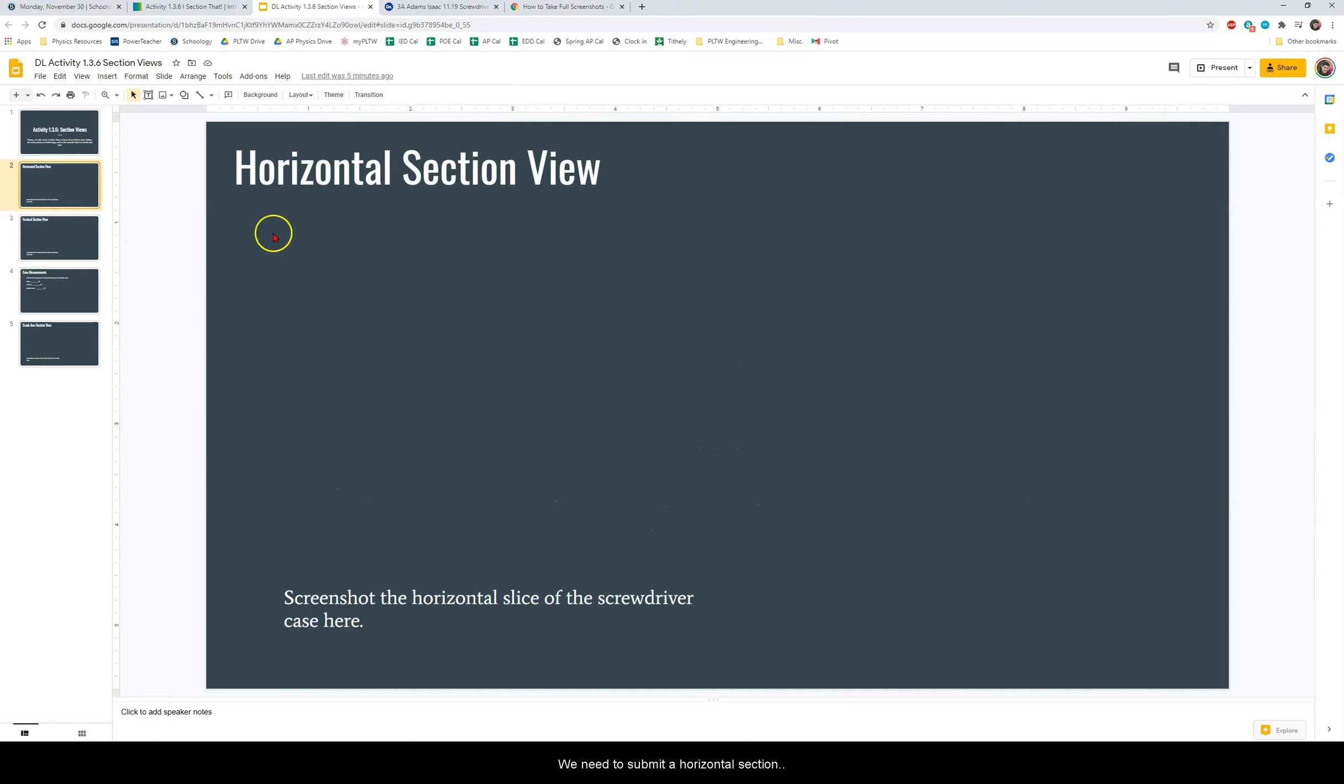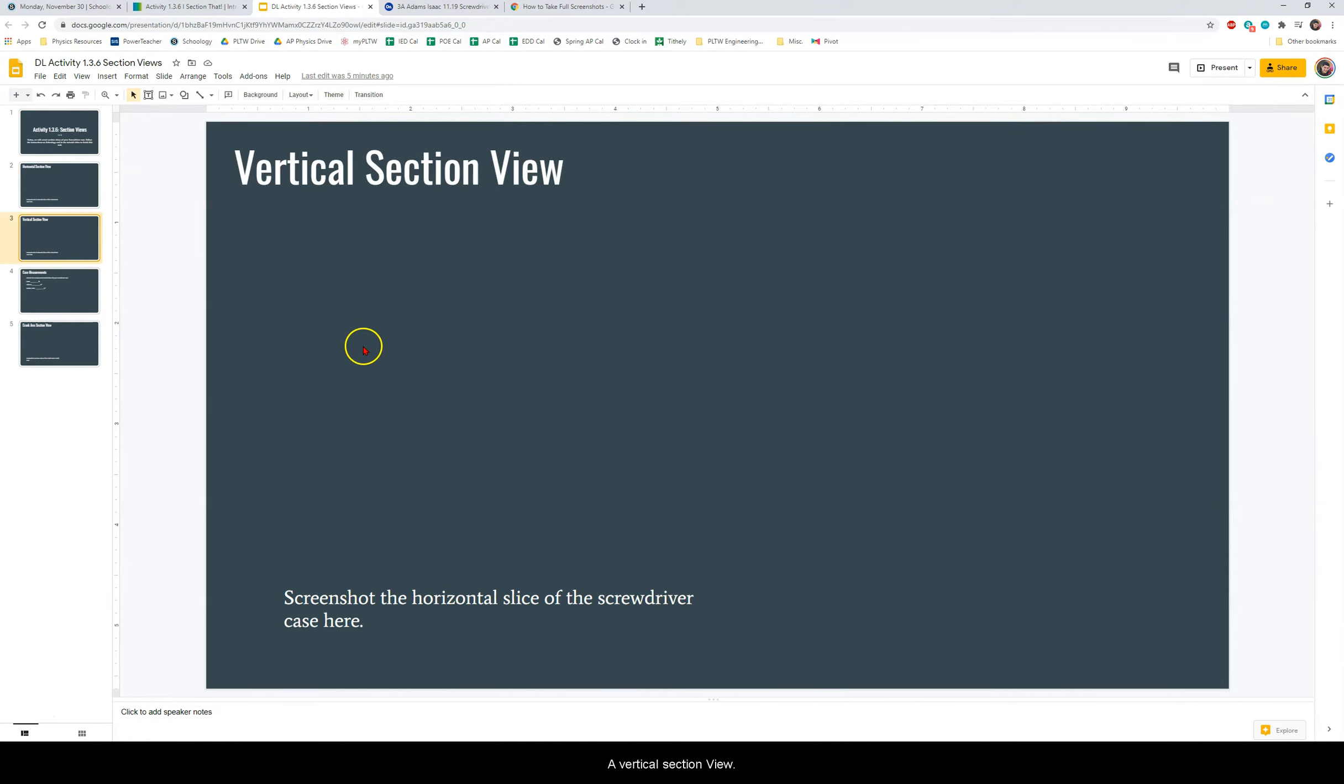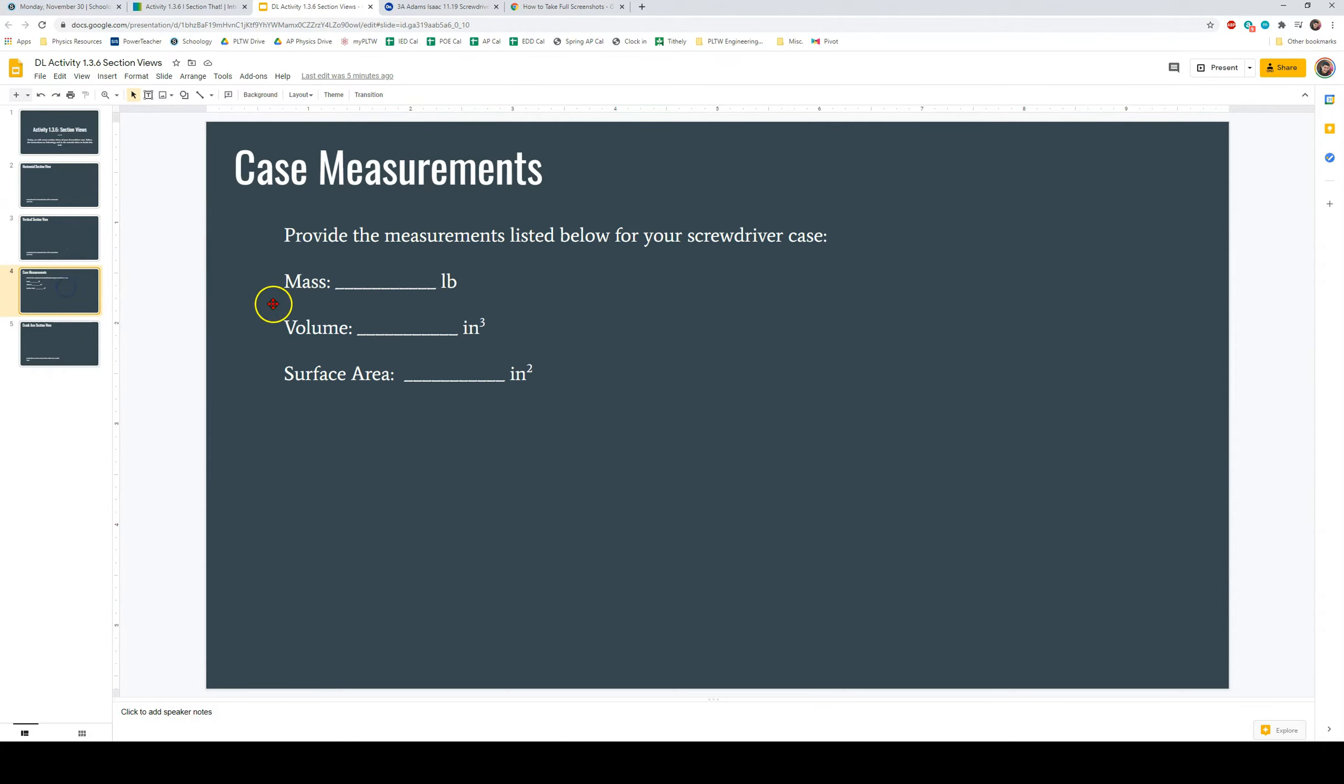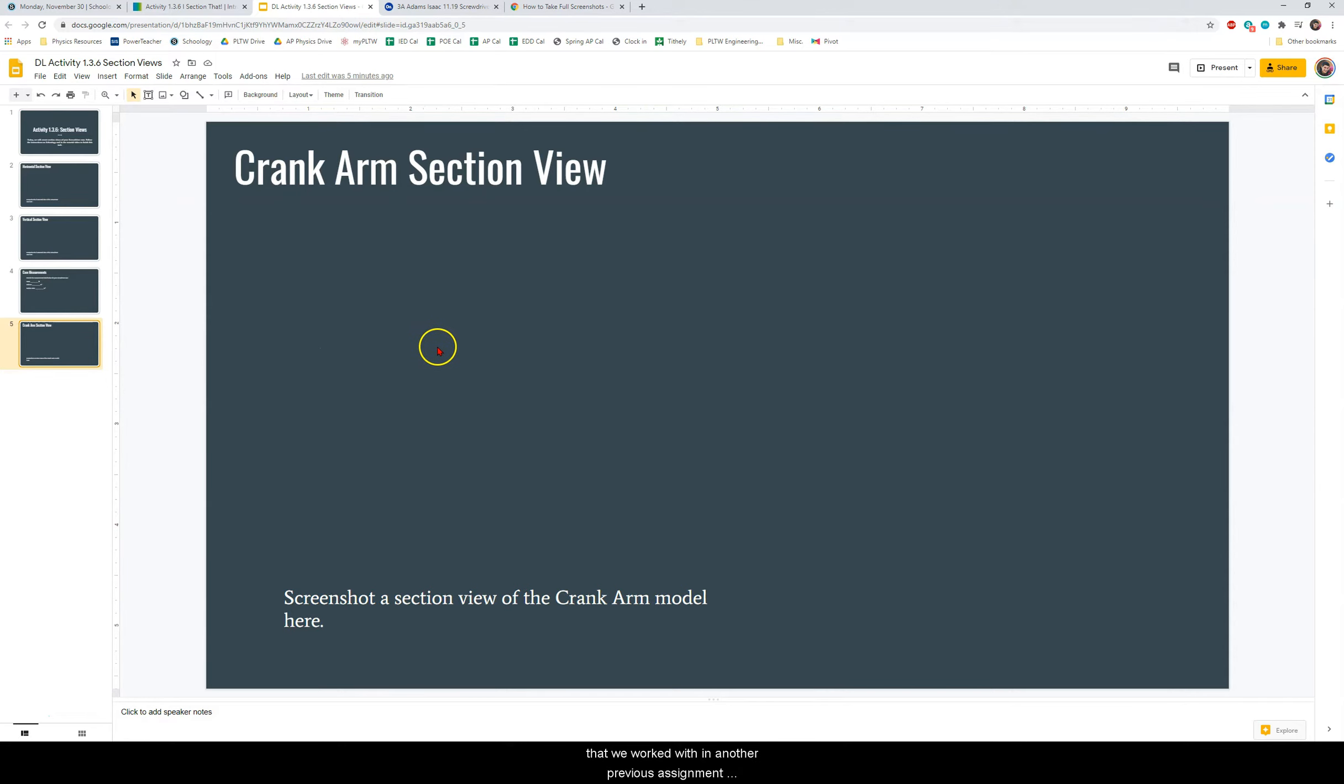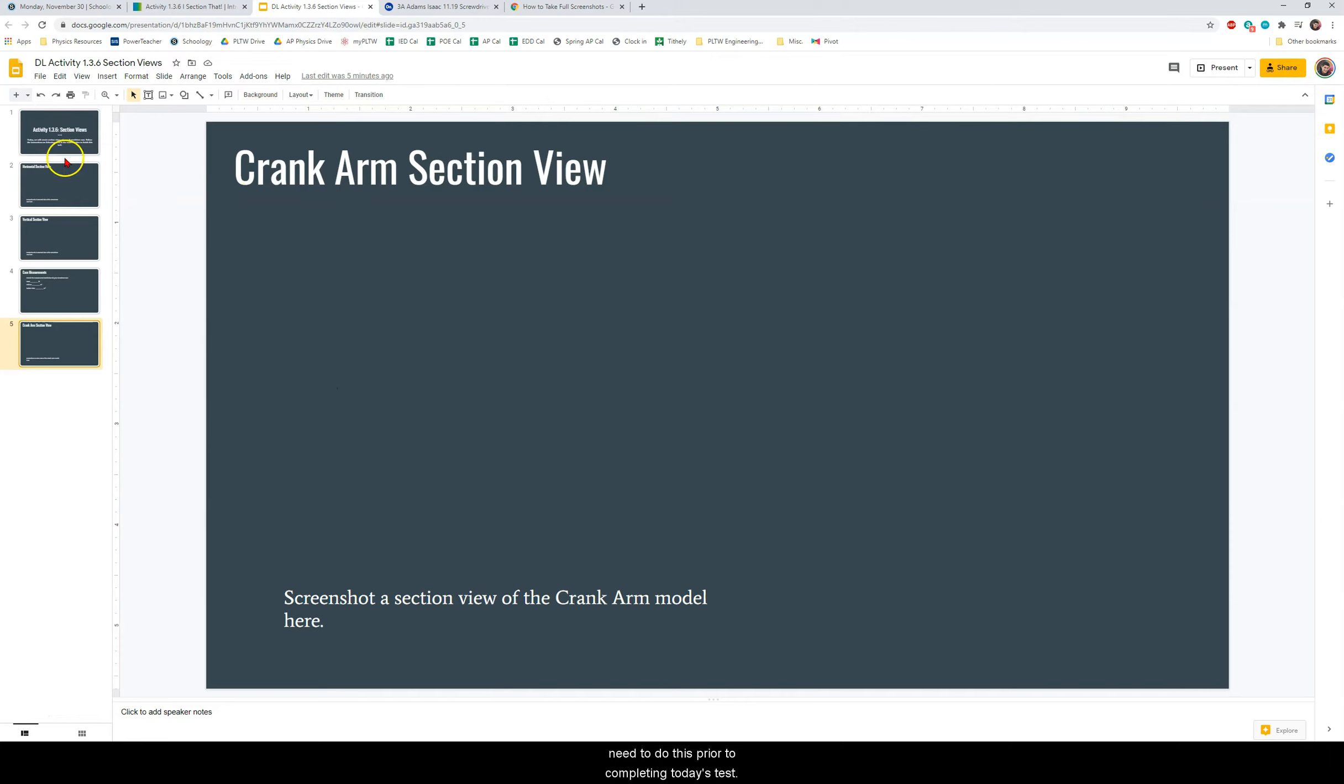We need to submit a horizontal section view, a vertical section view, the measurements of our case using Onshape, and the last thing that you will have to do is you will need to create a section view for the crank arm 3D model that we worked with in another previous assignment. Again if you have not done this assignment yet you will need to do this prior to completing today's task.